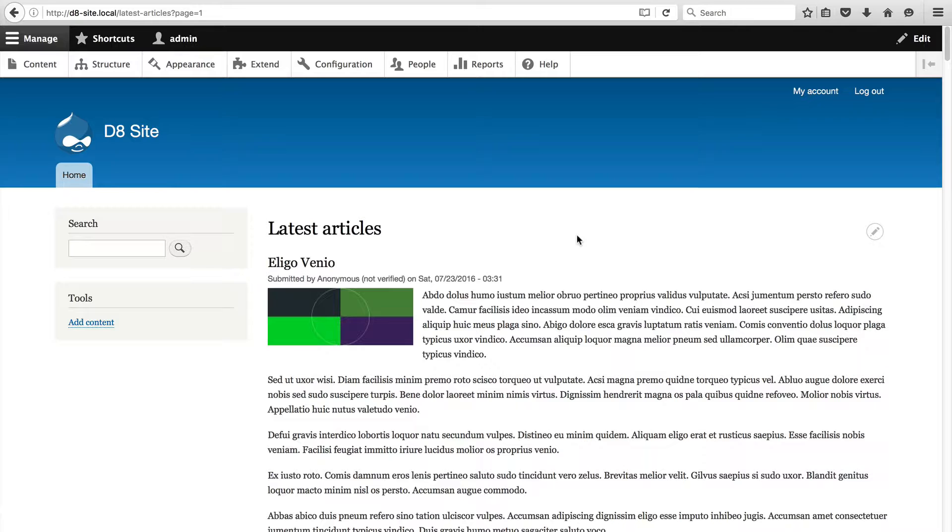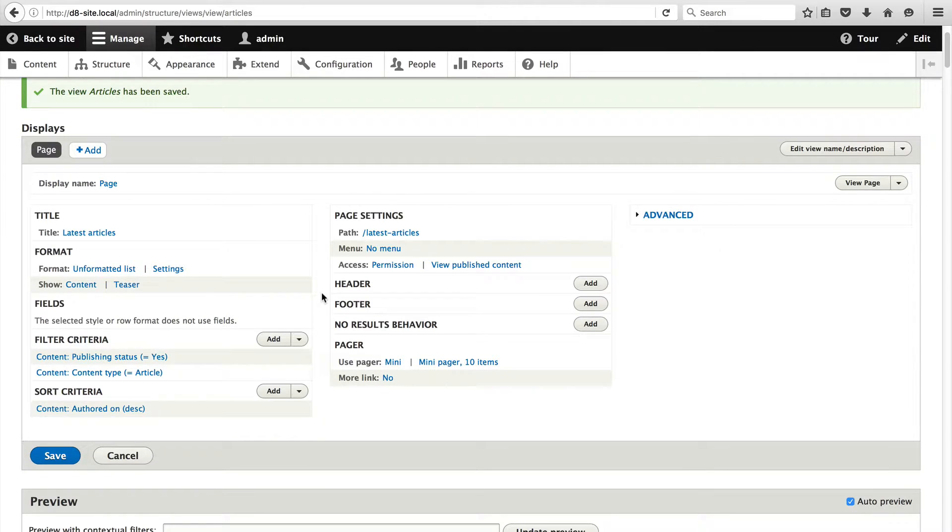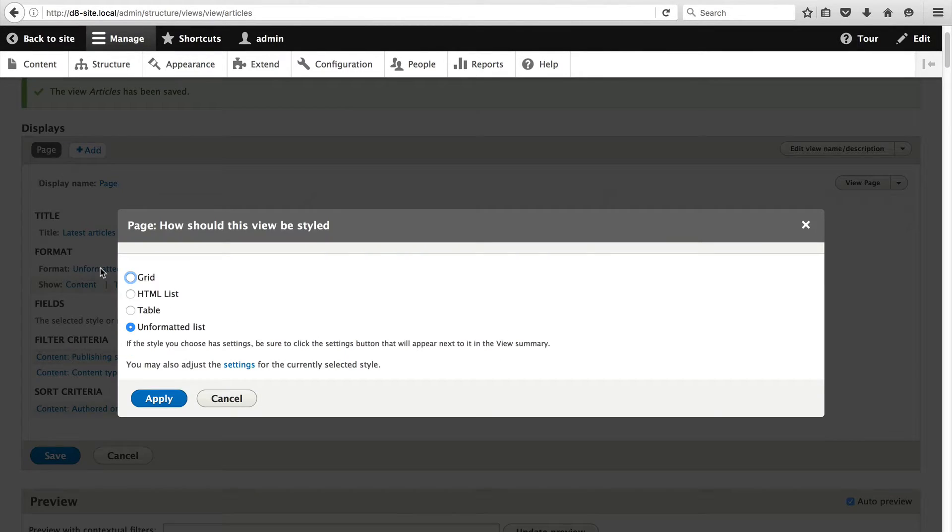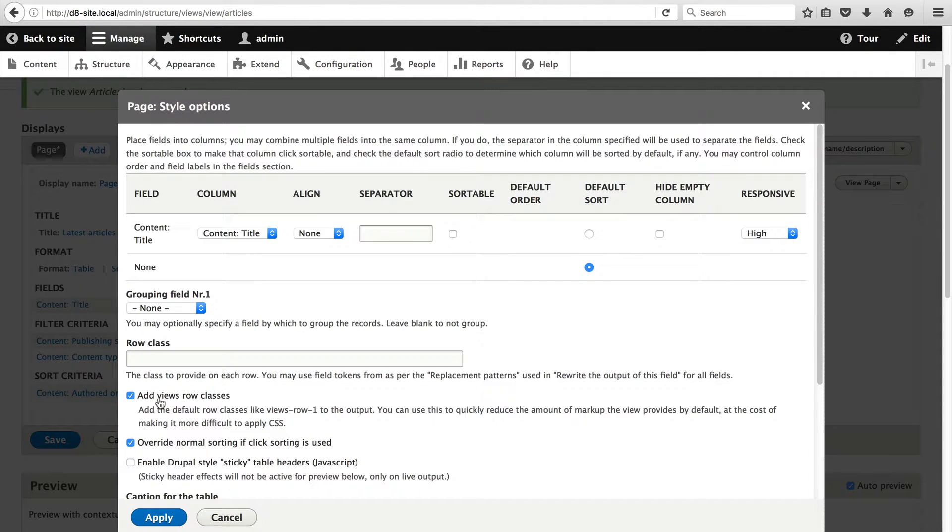Let's now change this view and display the articles in a single table. This will give me the opportunity to show you how to add fields to a view. Let's just go back to our articles view. To change the view to a table click on unformatted list and then select table and click on apply. Here you can modify the table settings but for now let's just leave it as default. Just click on apply.